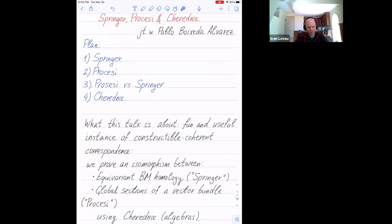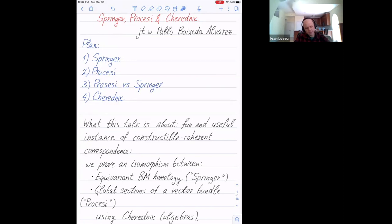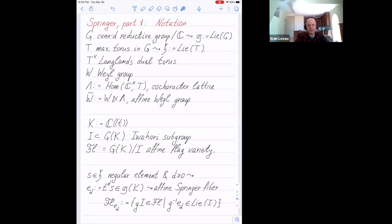The main part of the talk is to explain how those two parts are related to each other — that's number three. And the morphism is actually established using Cherednik algebras. Cherednik, as in many other contexts, refers to Cherednik algebras. Let me proceed and talk about the constructible side.